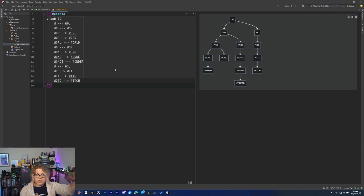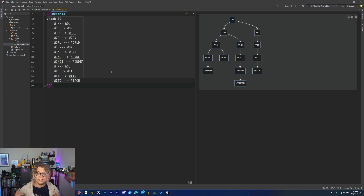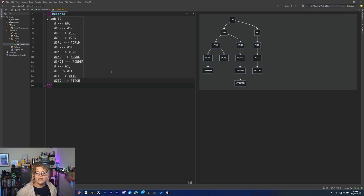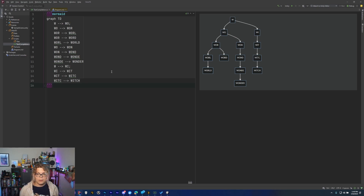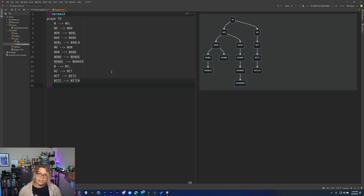We're going to go and implement this. I'm going to show you how to do this in trie.net — there'll be a link to that library in the description below. It also is compatible with Unity, which is what I'm using it for. So we actually have the library imported into Unity and are using it in that project.